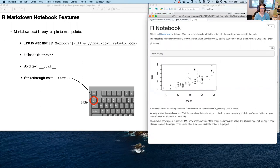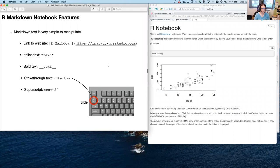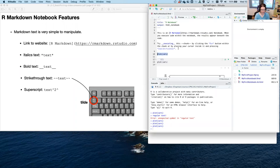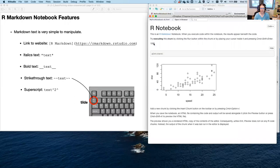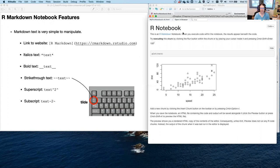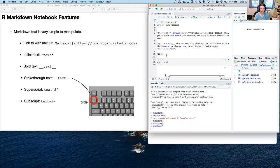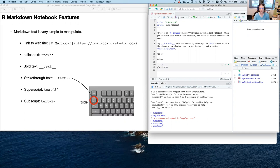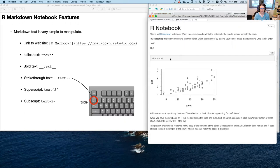For strikethrough, wrap the word in double tildes — for example, applying it to the word 'chunk' gives you strikethrough. Superscript uses a caret, so 100^2 renders as 100 to the second power. One tilde on either side gives you subscript — for example, H~2~O gives you H₂O with the 2 as a subscript, which is useful for chemical formulas.